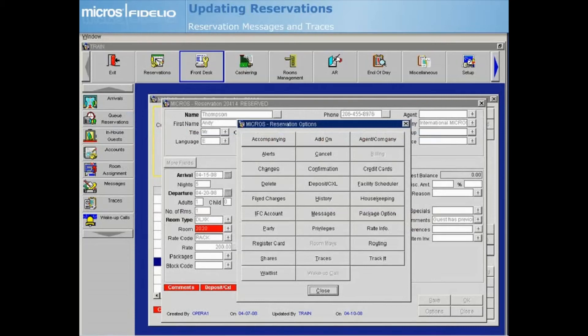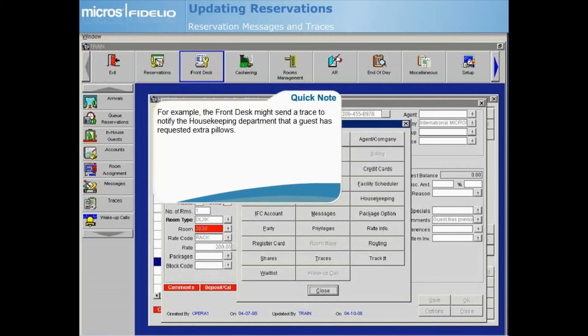Another useful reservation option is the Traces feature. Traces are similar to messages in that they allow you to provide communications pertaining to a reservation. However, rather than being directed to the guest, traces relay information to your colleagues regarding actions that must be taken relating to the reservation.